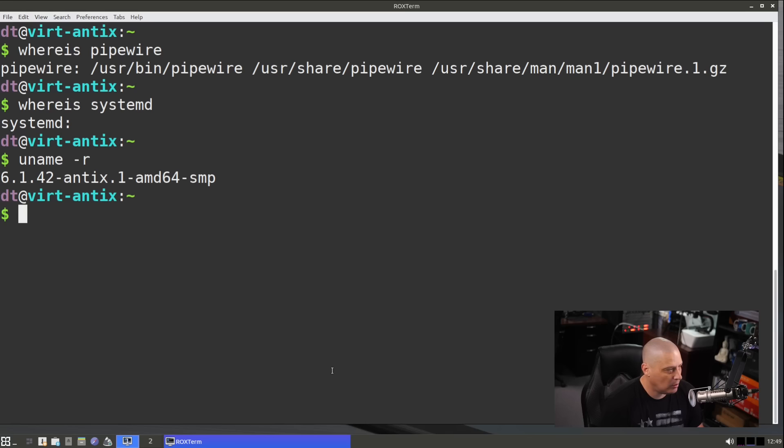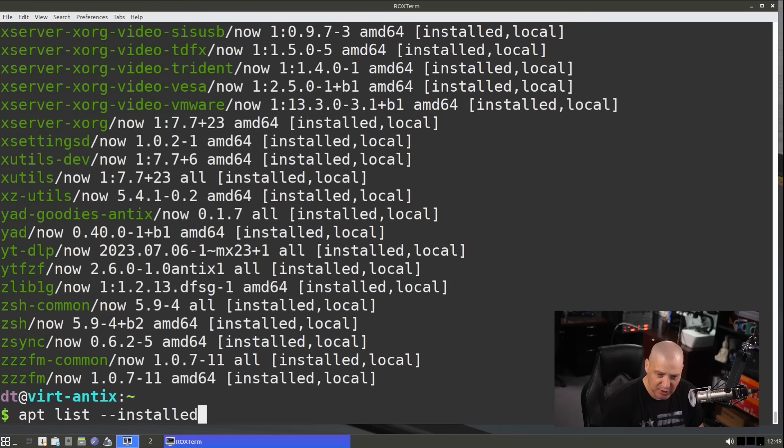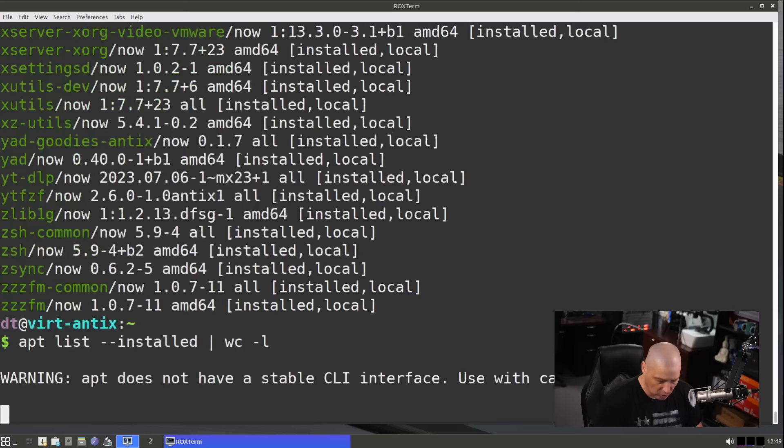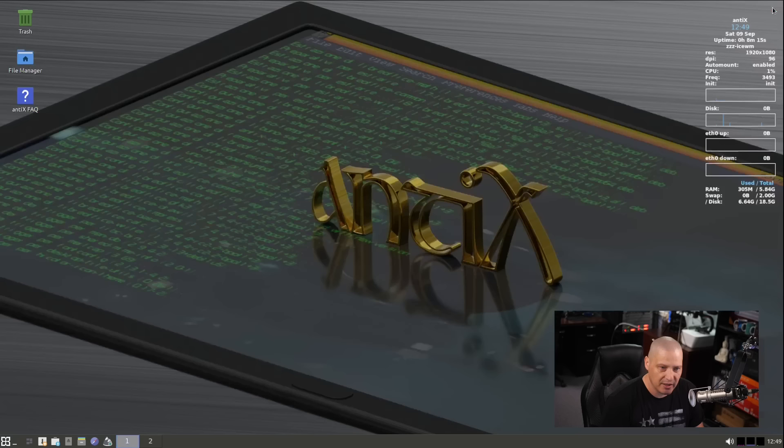Let's see what kernel version they're on. Let's do a uname space dash r. They're on 6.1.42. So a pretty recent kernel. If I do apt list space dash dash installed, let's get a list of all the packages that are installed via the apt package manager. I'm going to up arrow and I'm going to pipe that into WC, the word count program, space dash L. So instead of word count, I want a line count. That's what the dash L flag does. Let's get a line count of the apt list dash dash installed command. There are 1,676 lines of output in that. So that means there's 1,676 packages installed out of the box via the apt package manager.